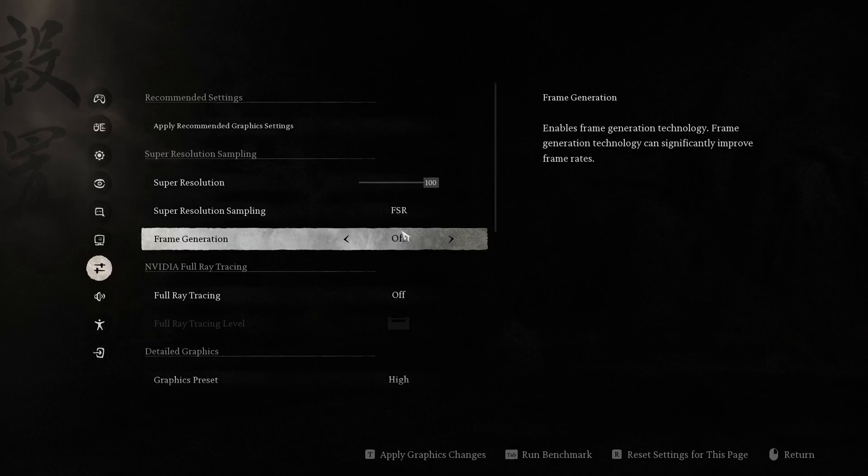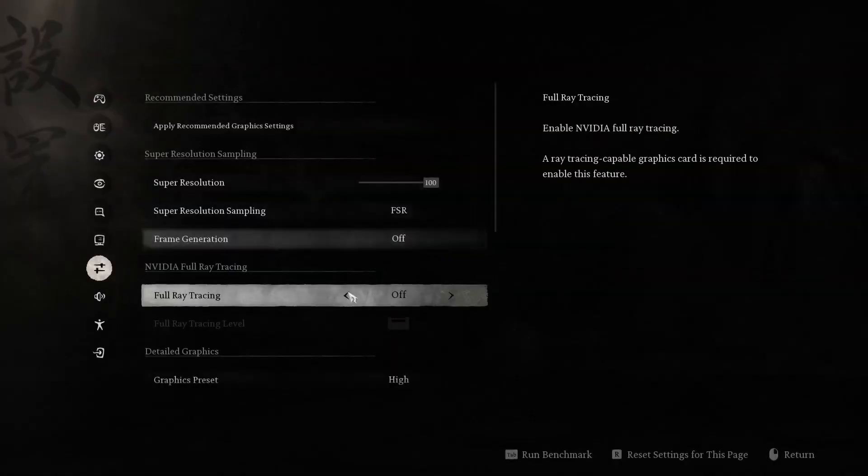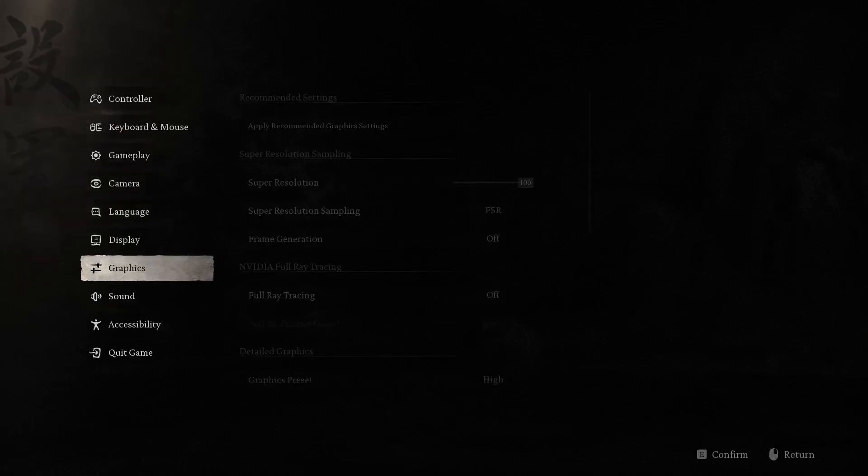When you are happy with the changes, simply tap the letter T or the corresponding button on your controller. Tap confirm and you can back out of the menu.